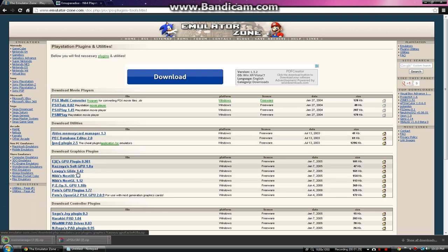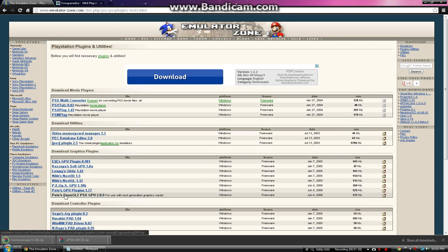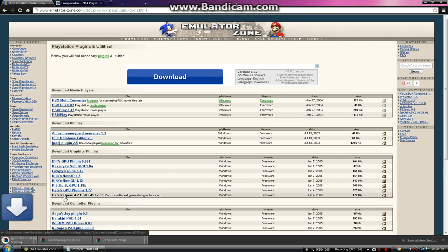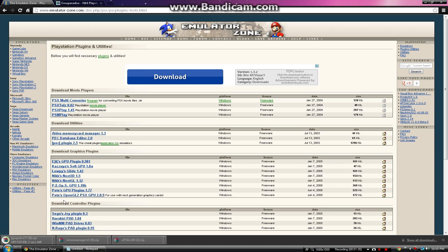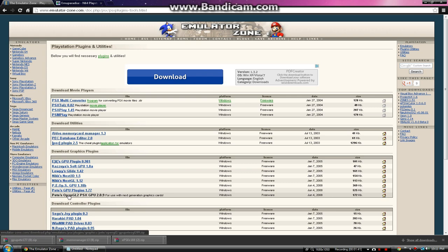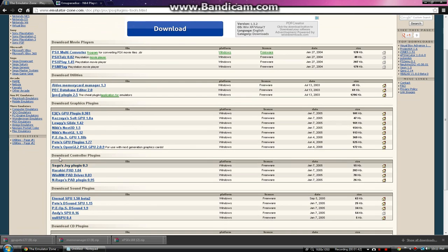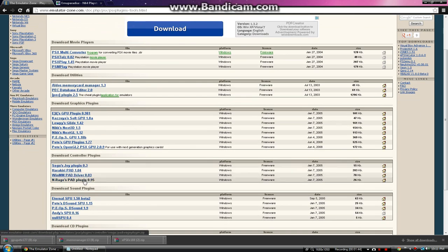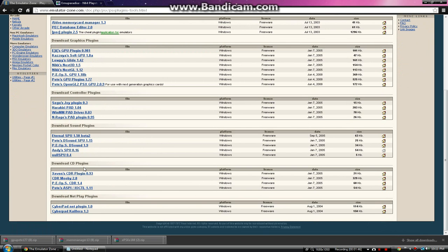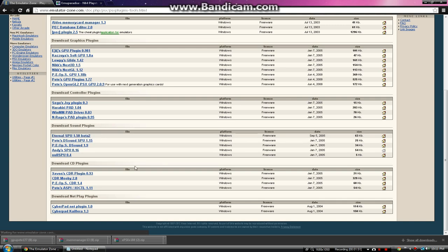The next thing you want to do is download Pete's GPU plugin. If you have a new computer such as Windows 8 or Windows 7, those big graphics cards are the best ones. Click that one. You won't need a controller plugin, but if you'd like to download one, go ahead. The next thing you're going to need is an Eternal SPU 1.5 beta 2.